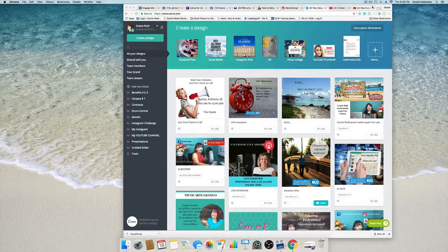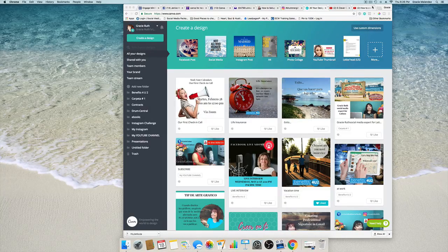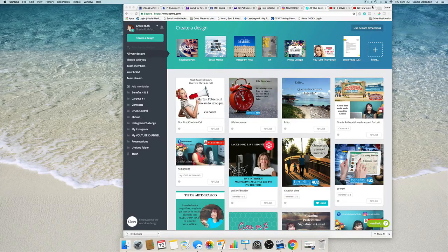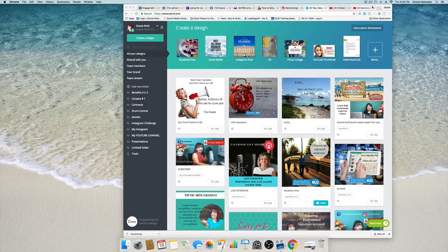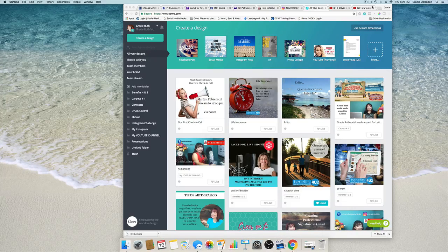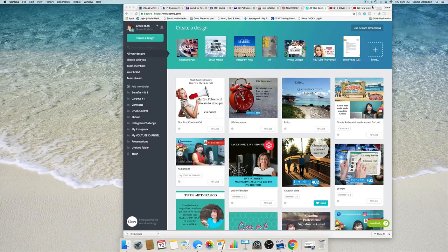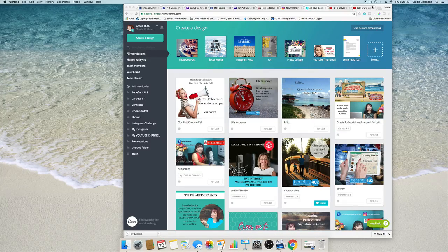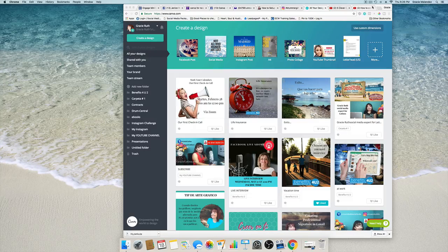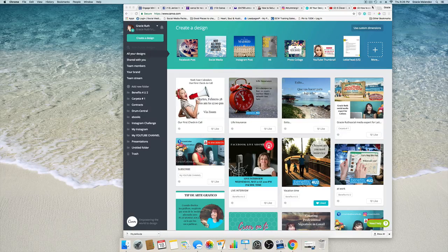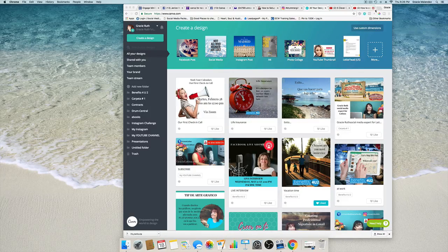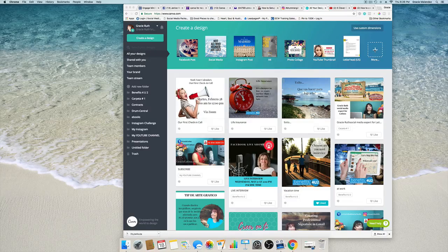Hello there friends, Gracie Ruth here. In this tutorial I'm going to show you how to create an animated GIF using Canva. Yes, Canva recently launched this new feature of creating GIFs and it's really amazing, so click on the plus sign to create a design.